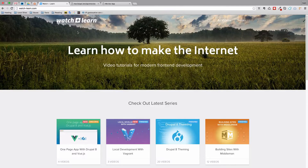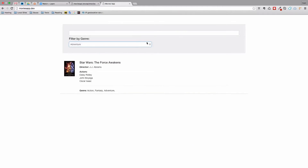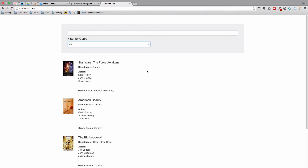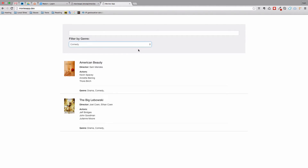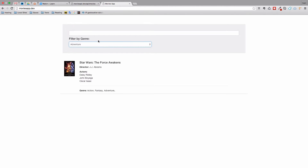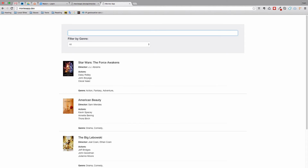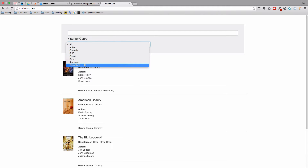In the last episode we created some filters for our application and as you can see they work pretty well, so we can filter by genre. Also we can filter by name — if we type 'star' we can filter out Star Wars. One thing I didn't like about this is we have these genres right here and all of these values are hard-coded, so that's one thing I don't like about it.